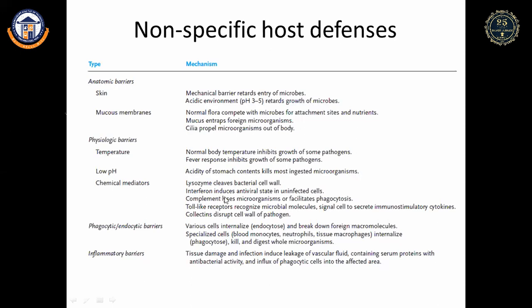The complement system lyses microorganisms in several ways. Toll-like receptors recognize microbial molecules and signal cells to secrete immunostimulatory cytokines, further activating adaptive immunity. Collectins are proteins that disrupt the cell wall of pathogens. Next are the phagocytic barriers.